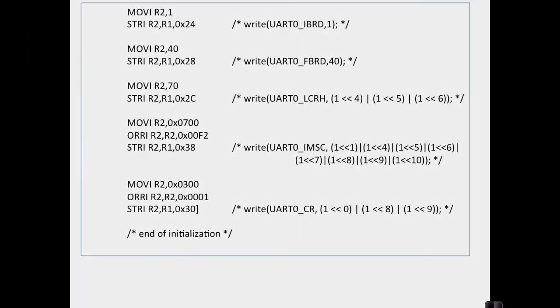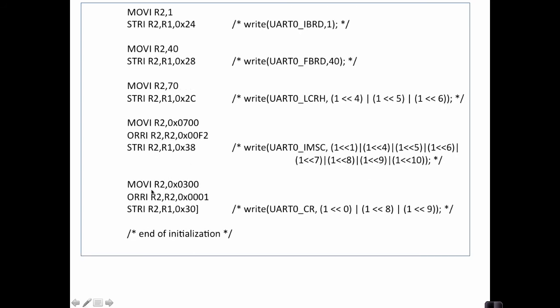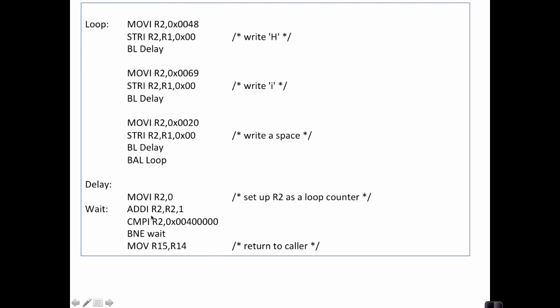Here we are back in the code again on the second page of the initialization code. I failed to mention up here, you may have noticed that I have these branch with link. These are subroutine calls to subroutine called delay and we'll see that in the next page here. But this brings us to the end of the UART initialization code. Now let's continue on to the next page here. Here's the subroutine for the delay. This is basically the same subroutine we used in the previous video. All it does is loop many times to kill some time for us.